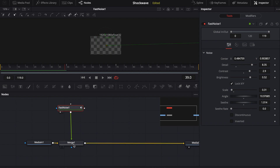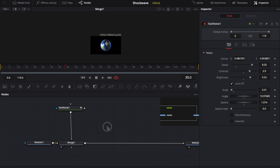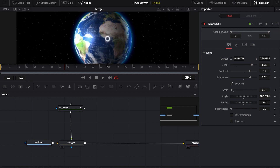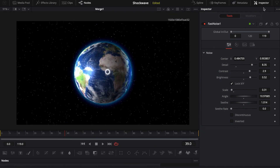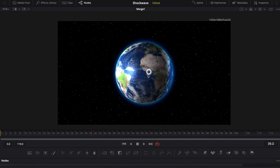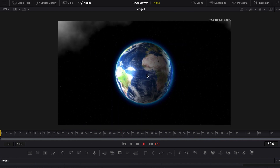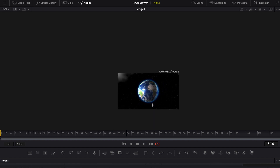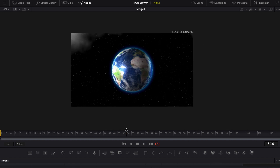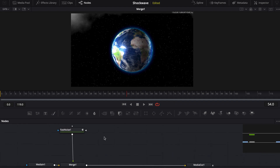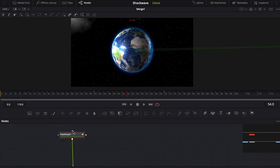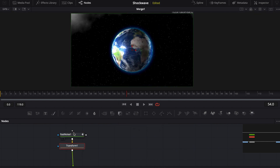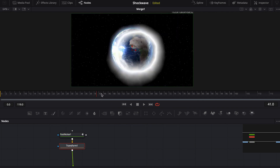Now that we have our fast noise, let's go ahead and take a look at what it looks like merged in. We can see it right now, so we know that we're going to need to mask out this planet. We know we're going to have to mask out this animation — it's not completely centered, so we're also going to want to center it a bit more right away. Now that I've got the fast noise the way I want it, I'm actually just going to throw in a transform node and take it to right outside of this planet — which happens to be Earth.